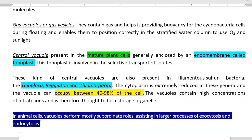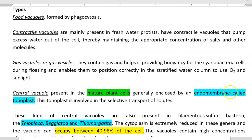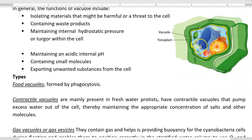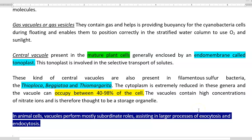The next vacuole is the central vacuole, which is the one seen in the image — present in the central region of the cell. The central vacuole is present mostly in mature plant cells. It is enclosed by a membrane, called the endomembrane or tonoplast. Tonoplasts are also involved in the selective transport of certain solute molecules.